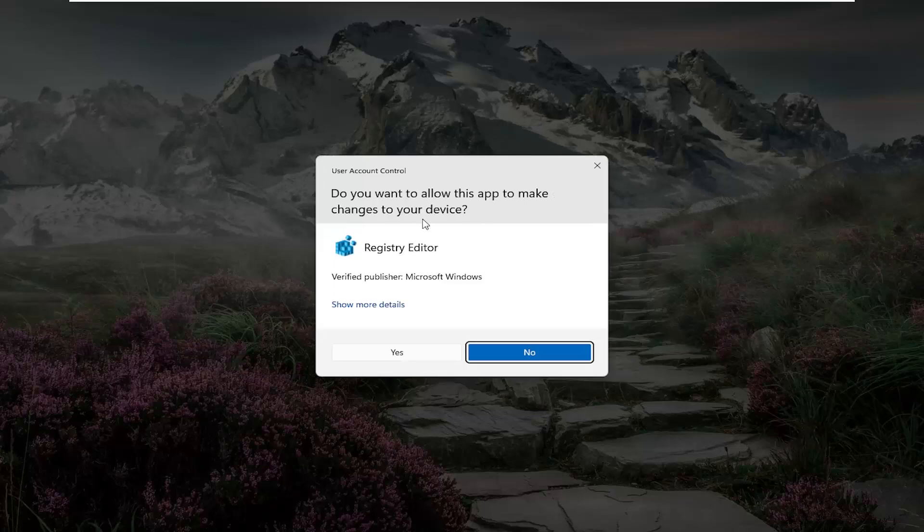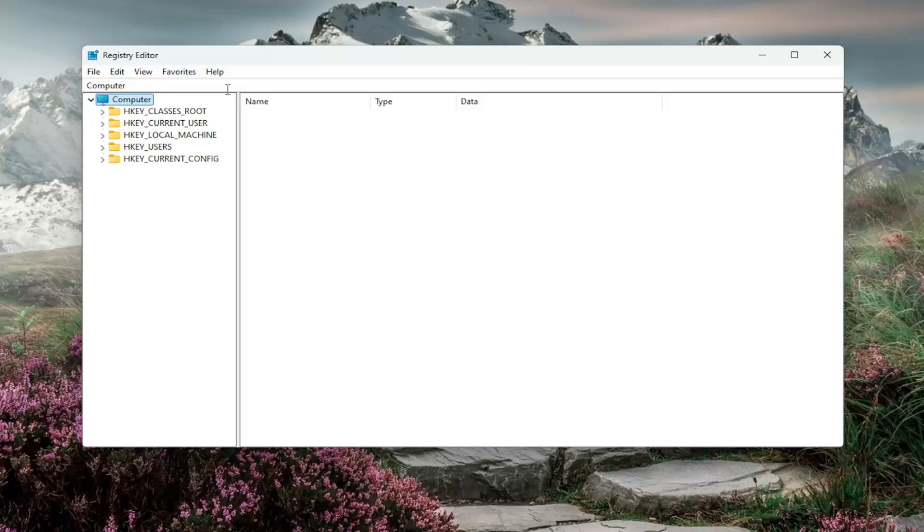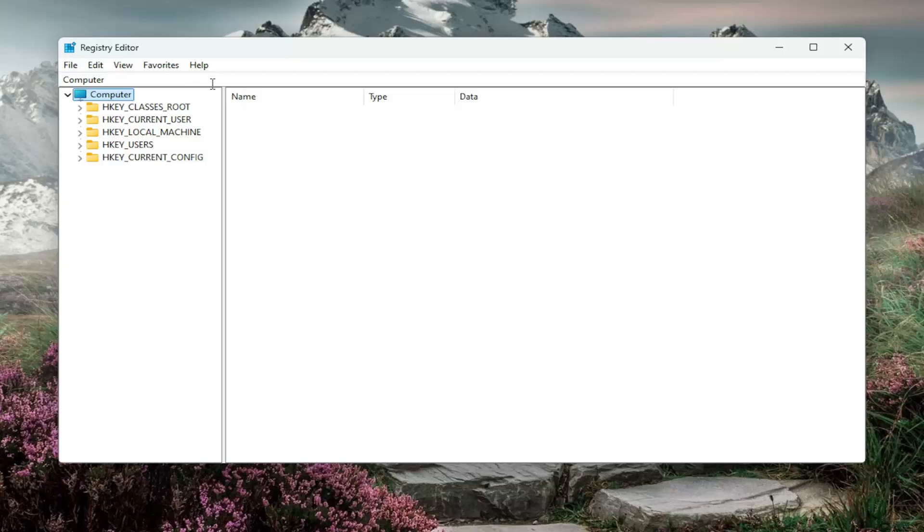If you receive a user account control prompt, select yes. And before you proceed in the registry, I would highly suggest you create a backup of it. So if anything were to go wrong, you could easily restore it back. In order to create a backup, it's very simple.